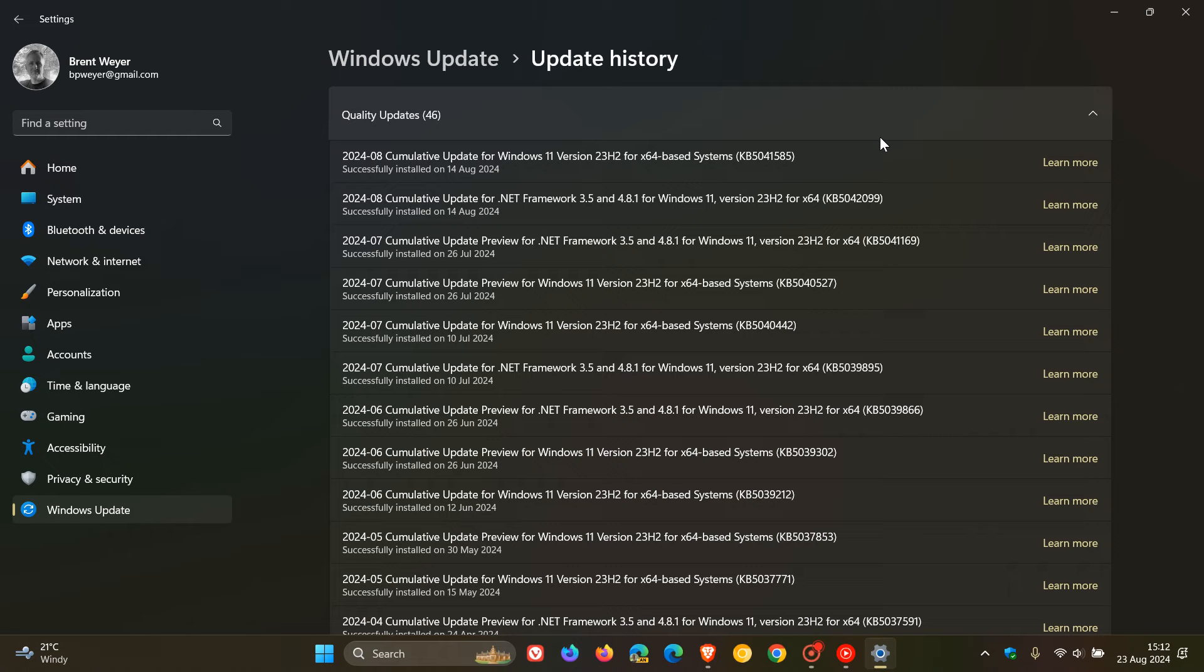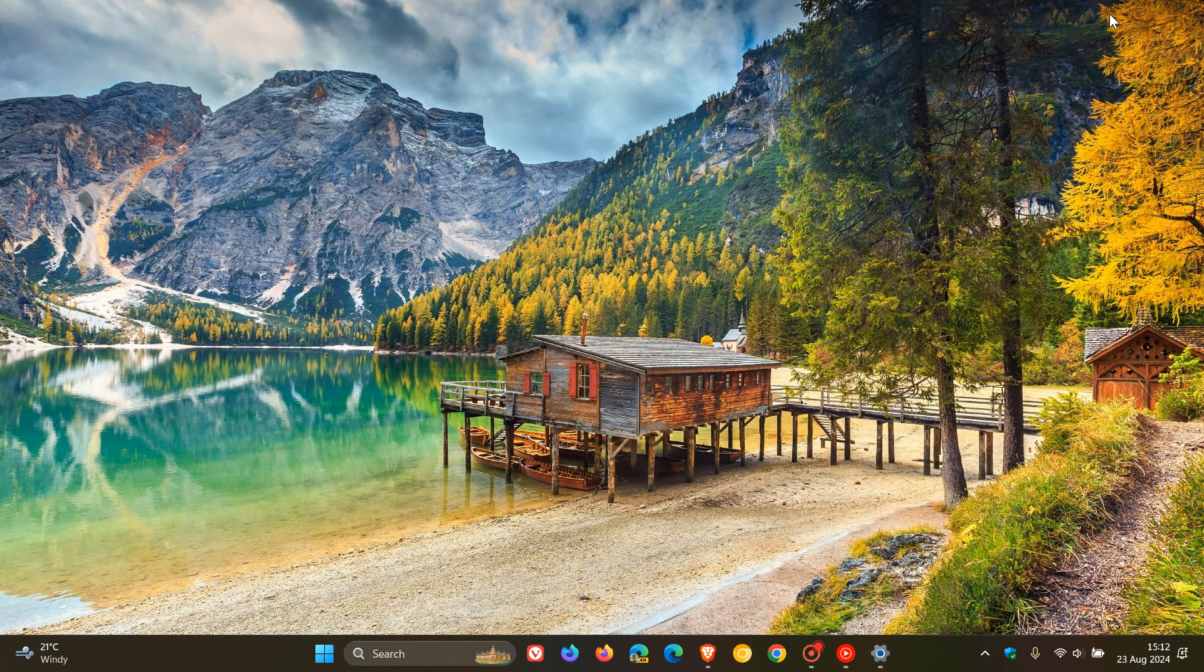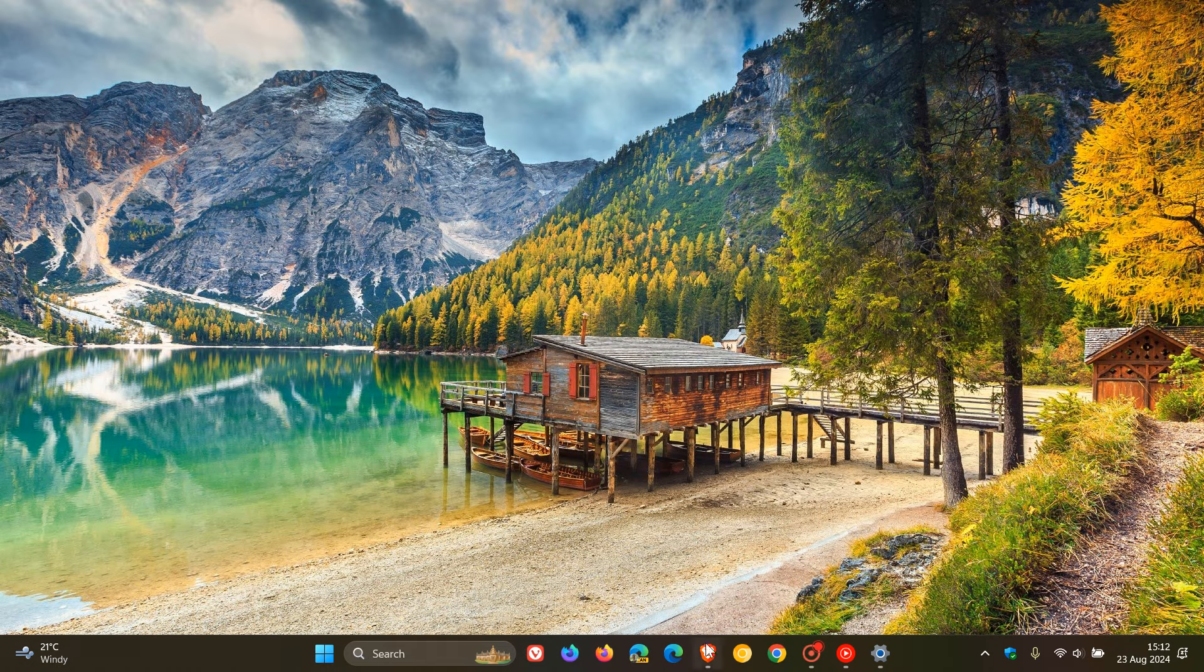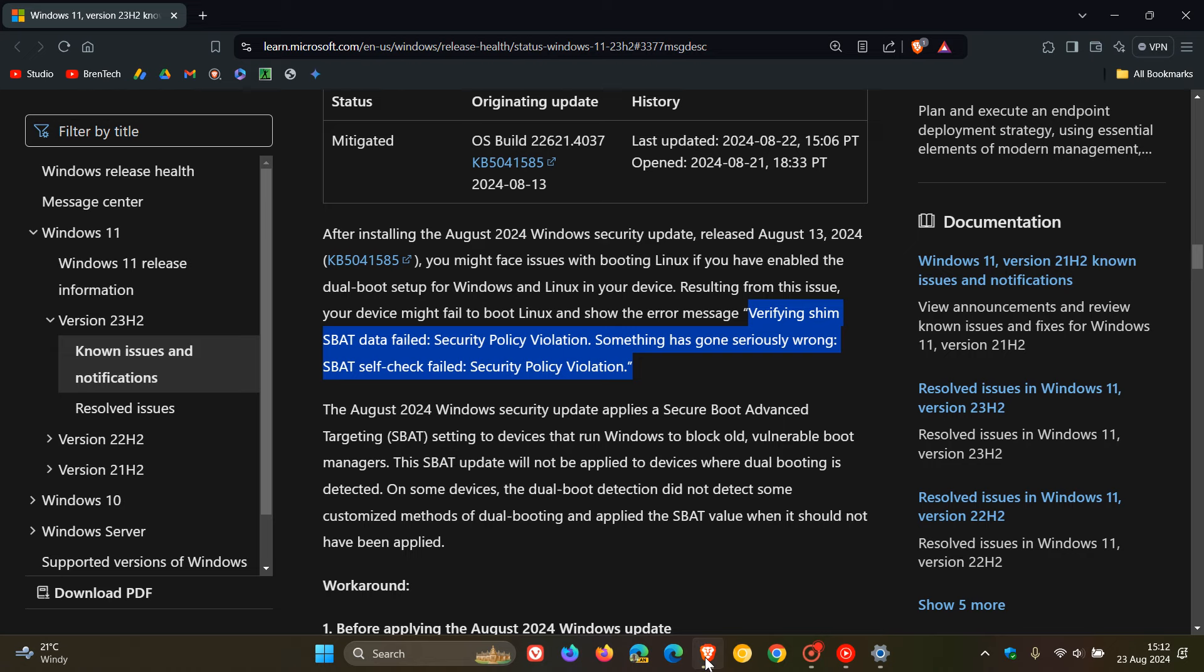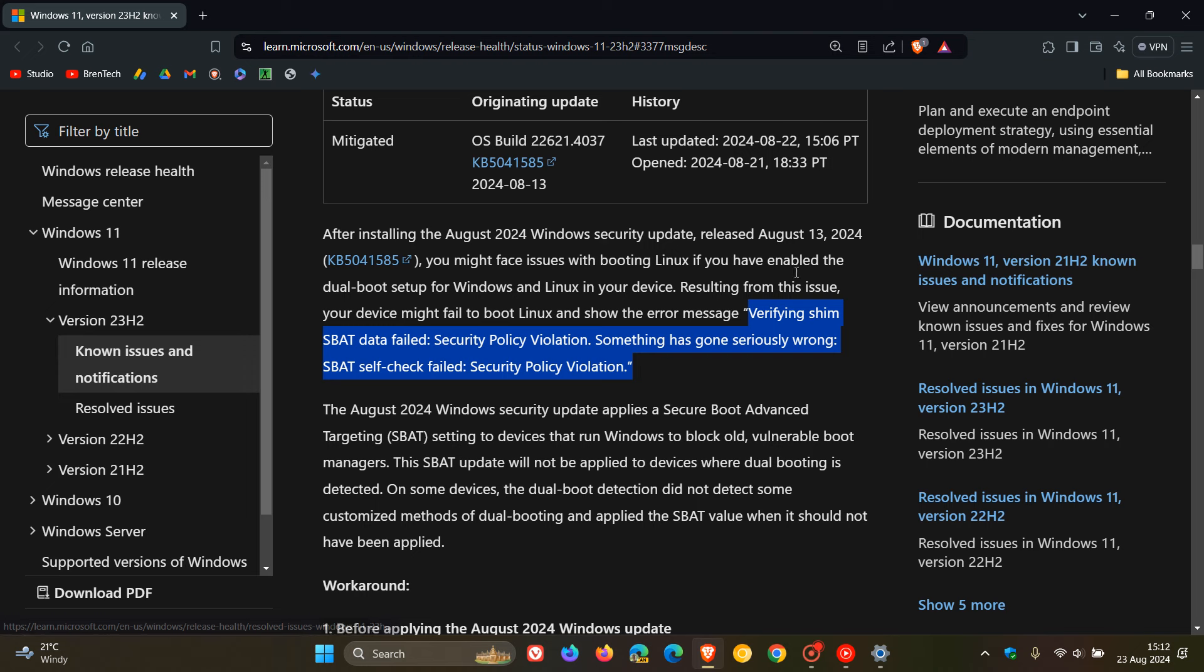Now, as I mentioned in the video I posted on this yesterday, which I'll leave linked down below and in the end screen if you'd like some more information or you'd just like to connect the dots resulting from this issue, your device might fail to boot and will show the error message, which is this error message. Now, go check that video out for more info, but just to let you know now that Microsoft has given us more information about fixing the issue on affected systems.